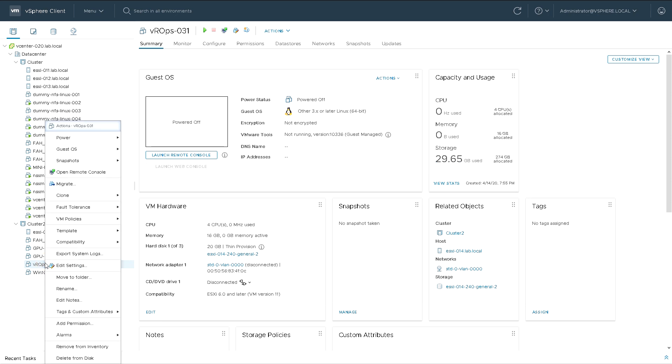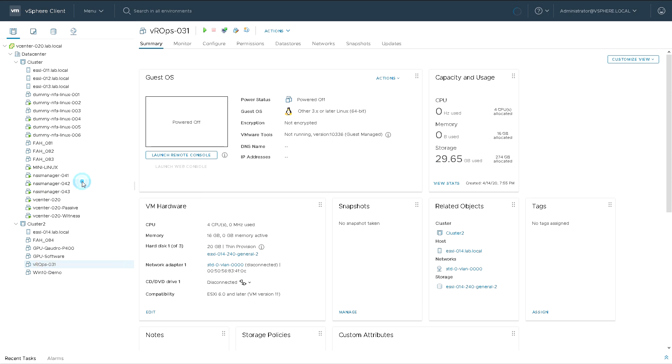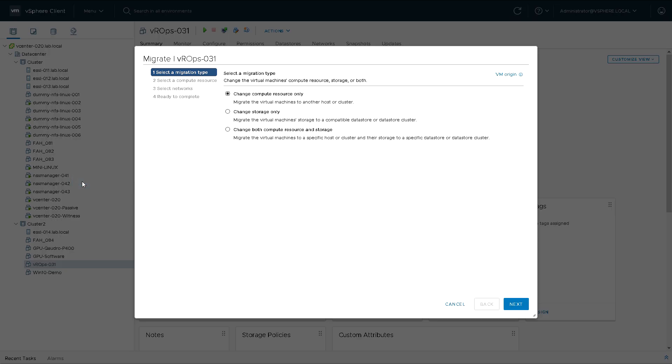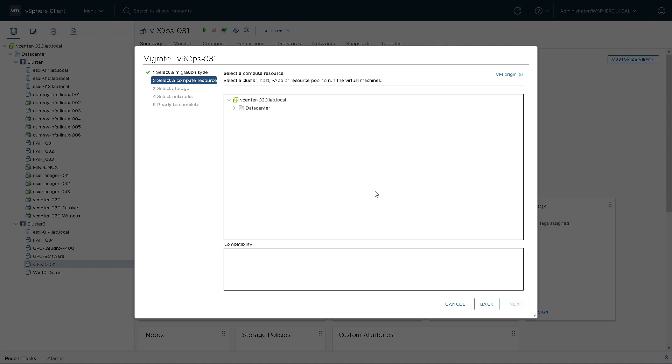So what I'm going to do is right click and migrate and because the machine is powered off, this is a cold migration. I'm going to change the host and the storage. I'm going to move it from local storage on 14 to local storage on another host. I'm going to move it from 14 to 13.